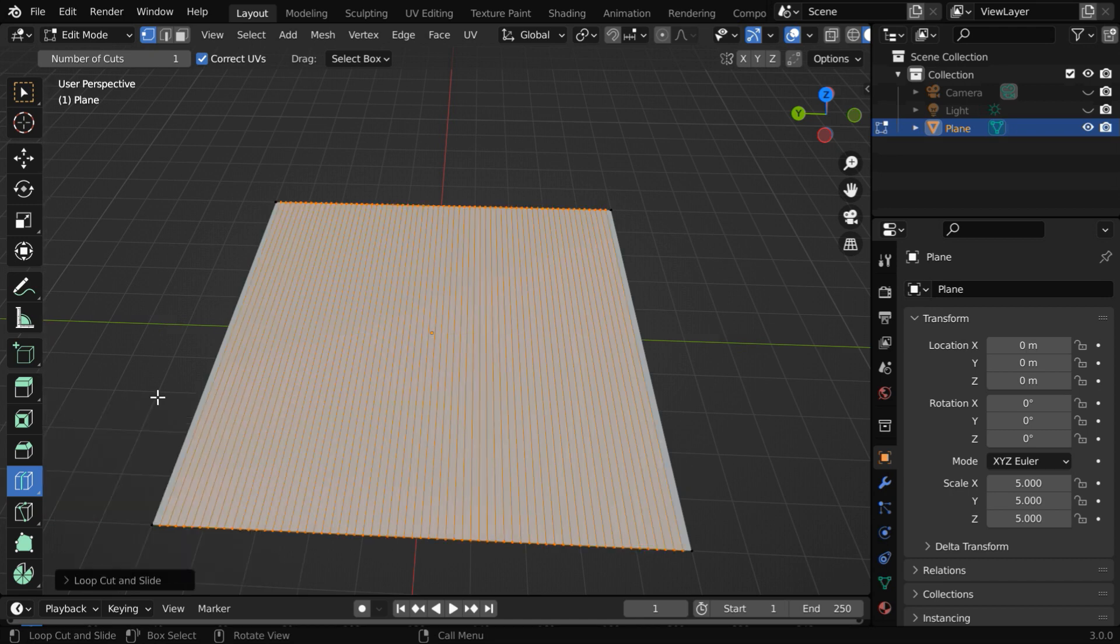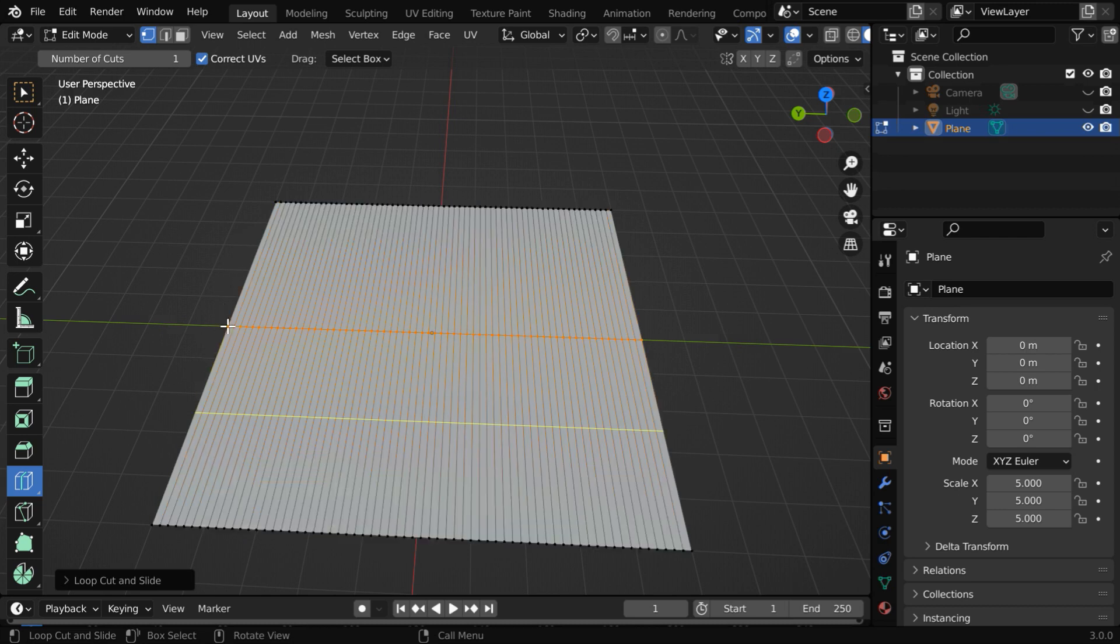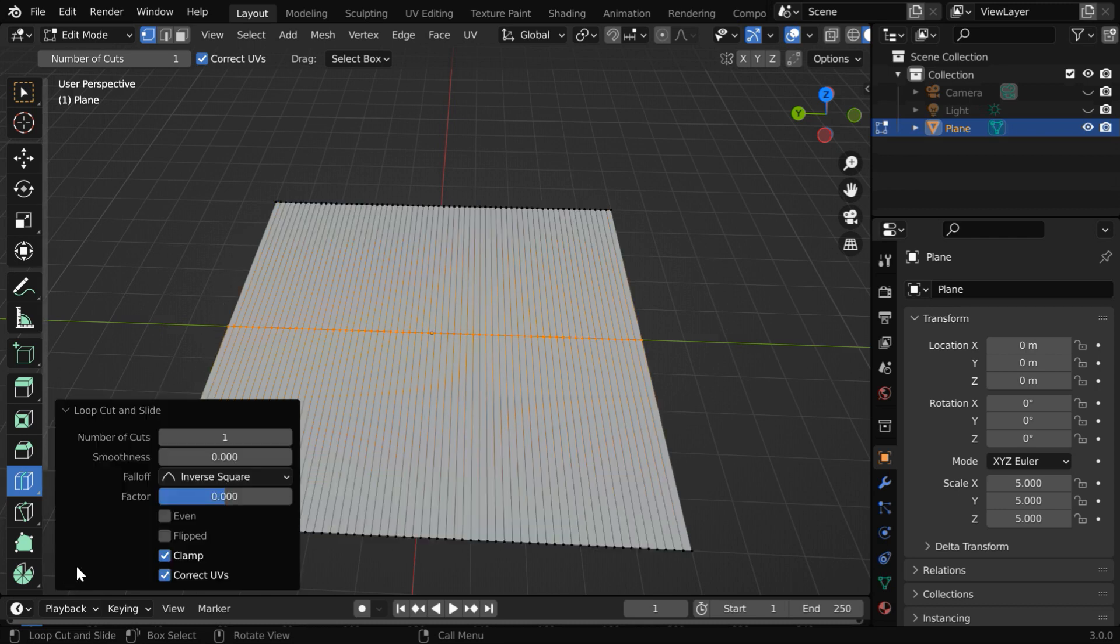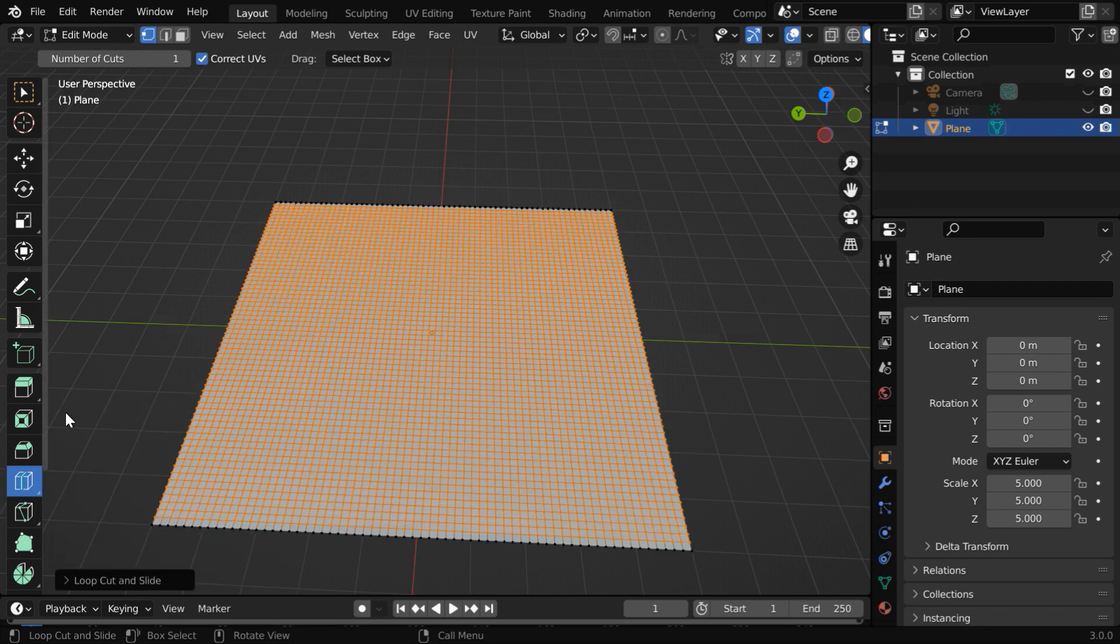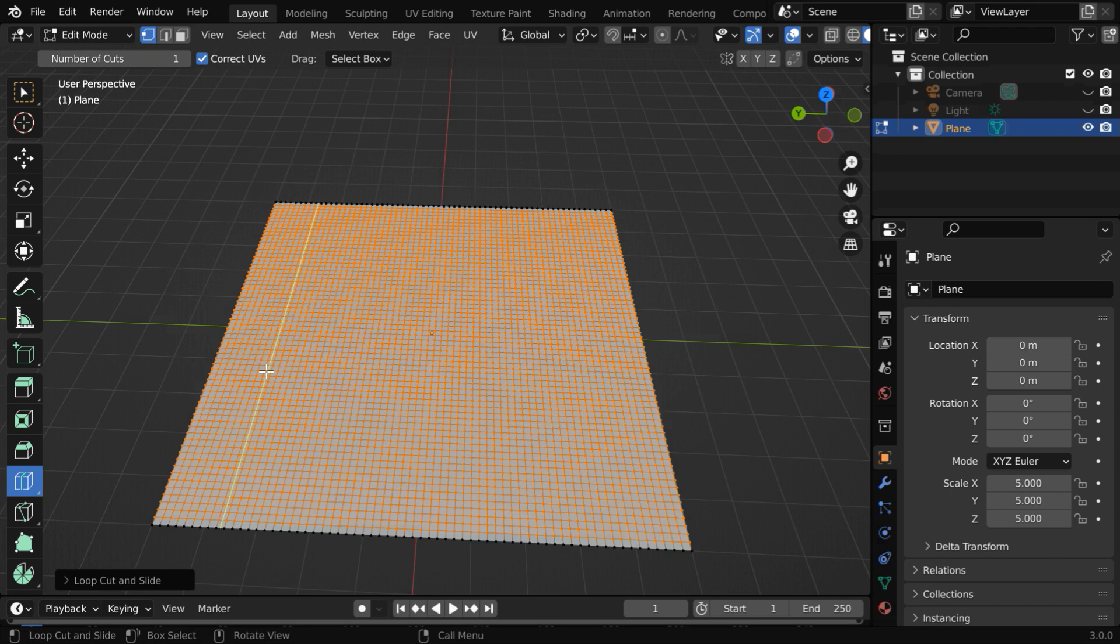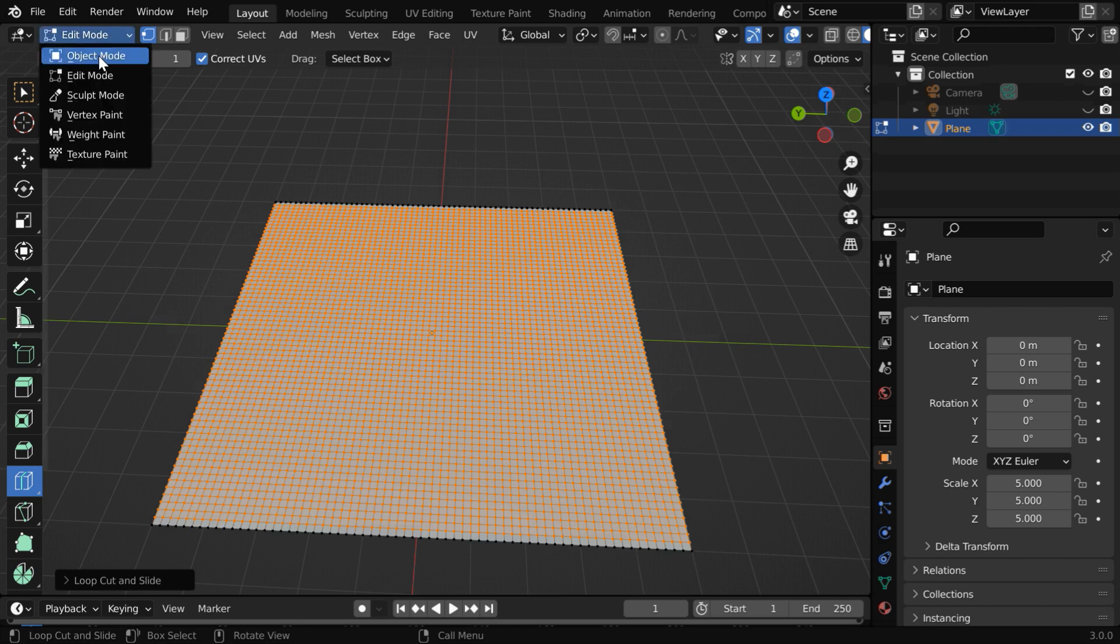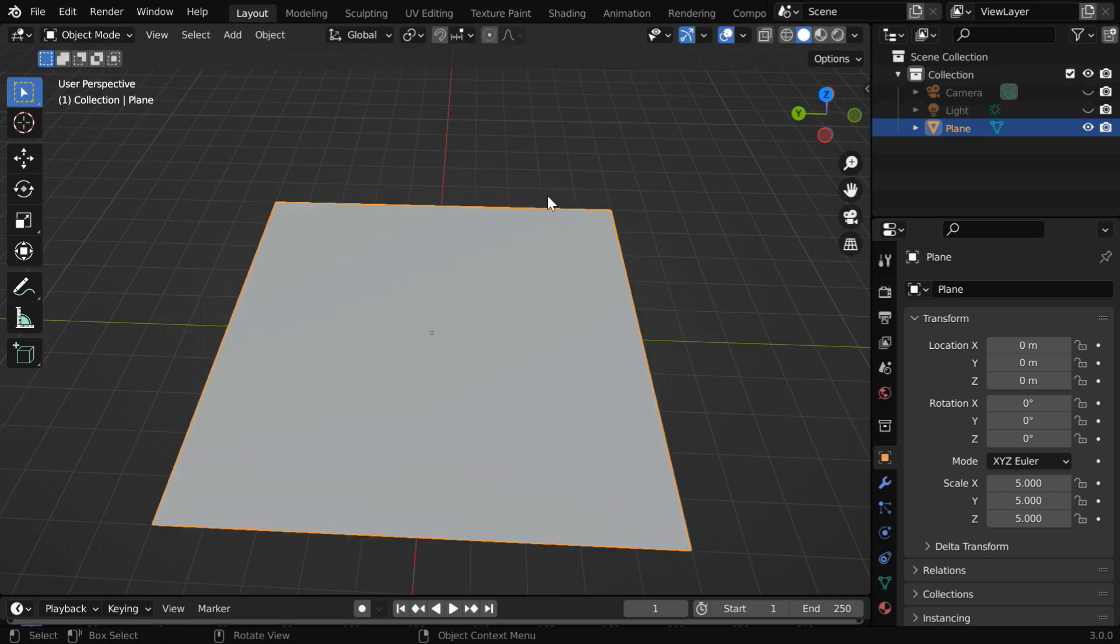And we have to do the same thing on this side as well. You can also use a subdivision surface modifier for this same result, but this process gives us far better control over the cuts. So create a good number of subdivisions, and then go back to the object mode.